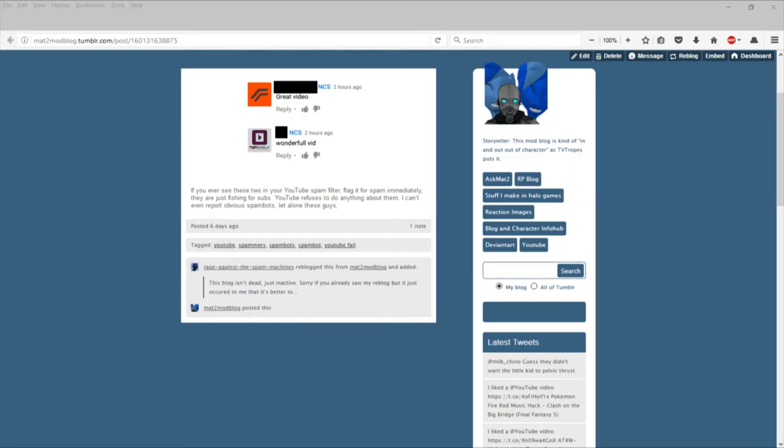Definitely do not let them through. Do not ban them from your channel or ban them from commenting on your channel, whatever, because that will not solve the problem. YouTube is refusing to do anything about these people right now.